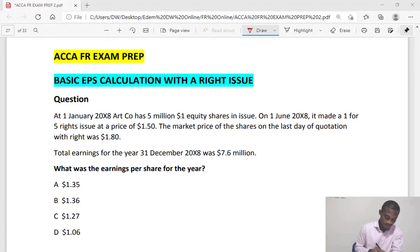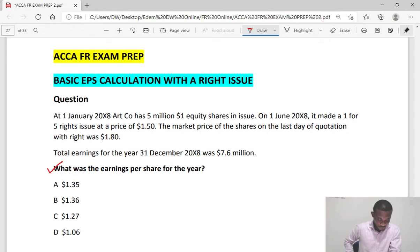Hello and welcome to this YouTube channel for ACCA FR exam prep. My name is Adam. In this video I will be taking you through how to account for basic earnings per share when there is a rights issue during the year. Let's look at the details of this question, starting with the requirement: what was the earnings per share for the year?